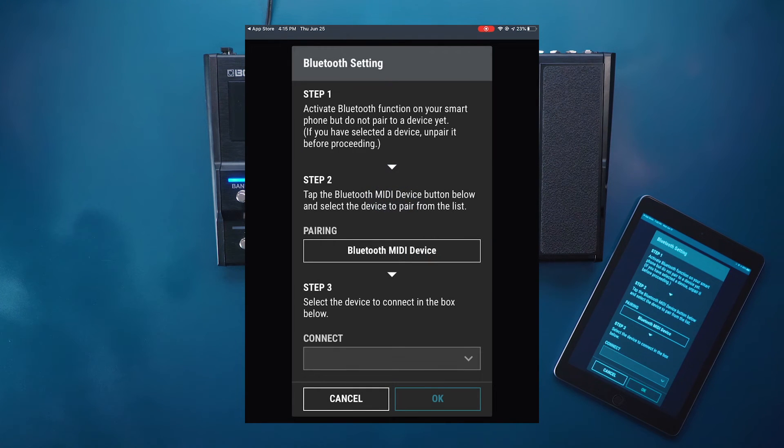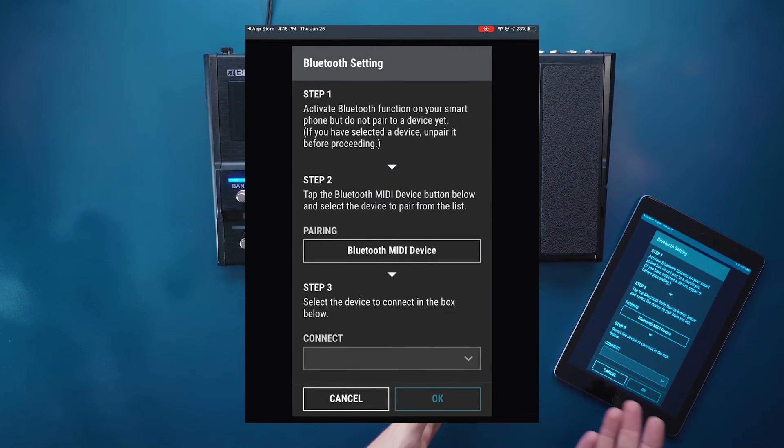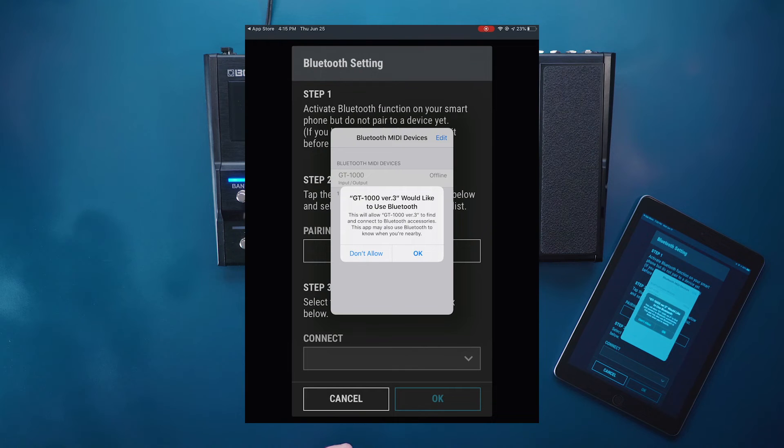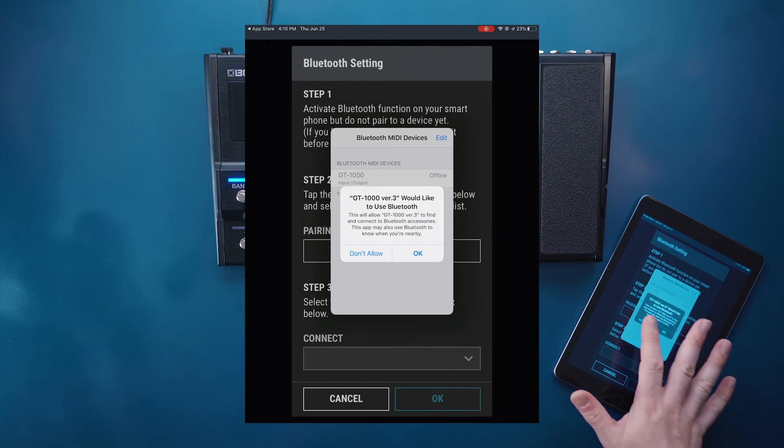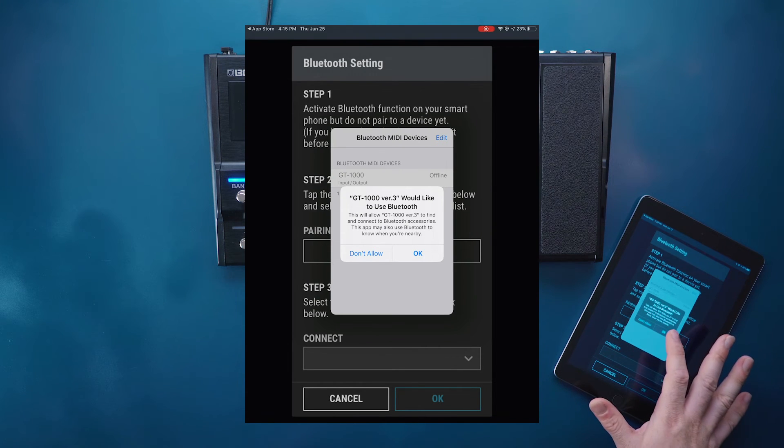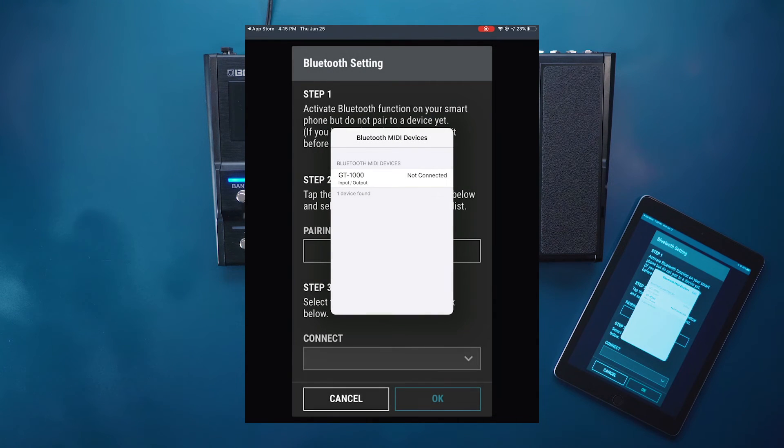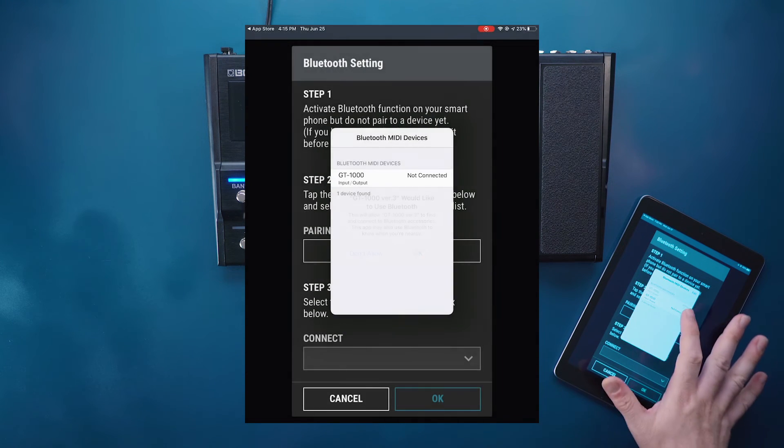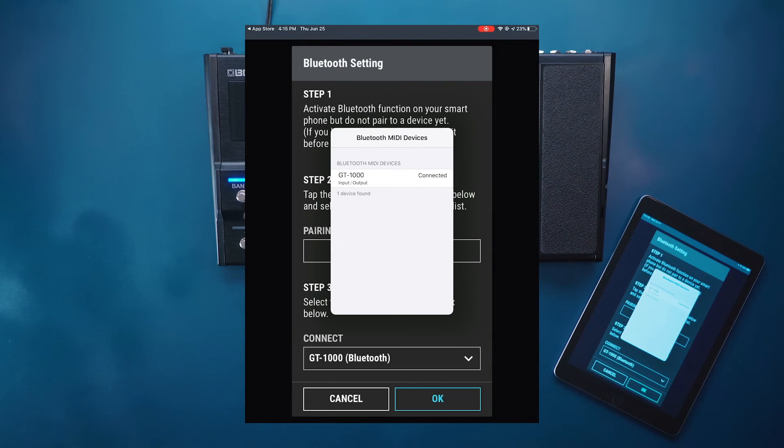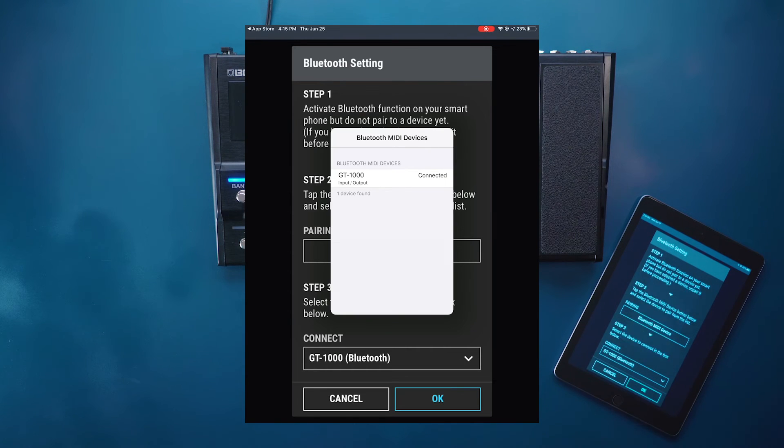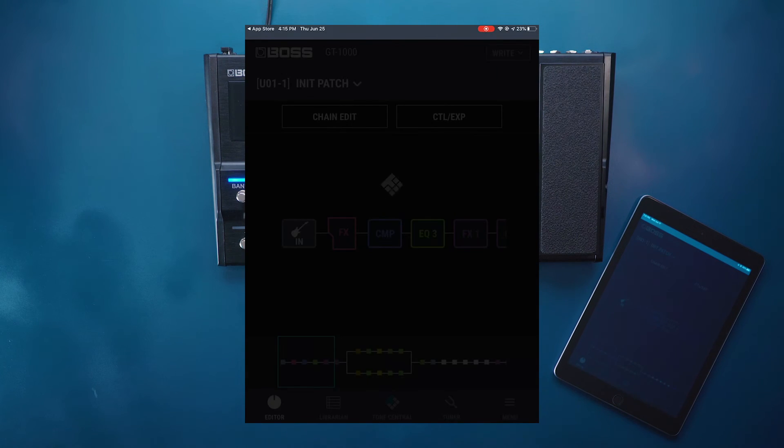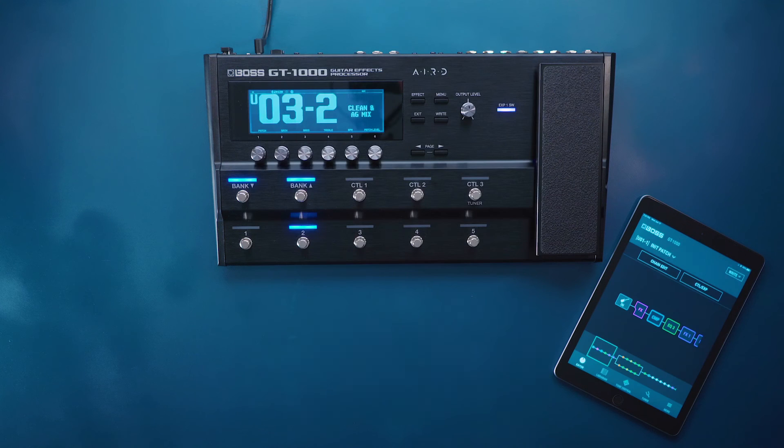Once the bluetooth settings are open we are brought to this menu. We click bluetooth midi device. It asks if I should allow the bluetooth to connect. We say yes. We click on the GT1000 as a connected device. We are now connected with the GT1000 directly. We can click out of that menu and click OK.